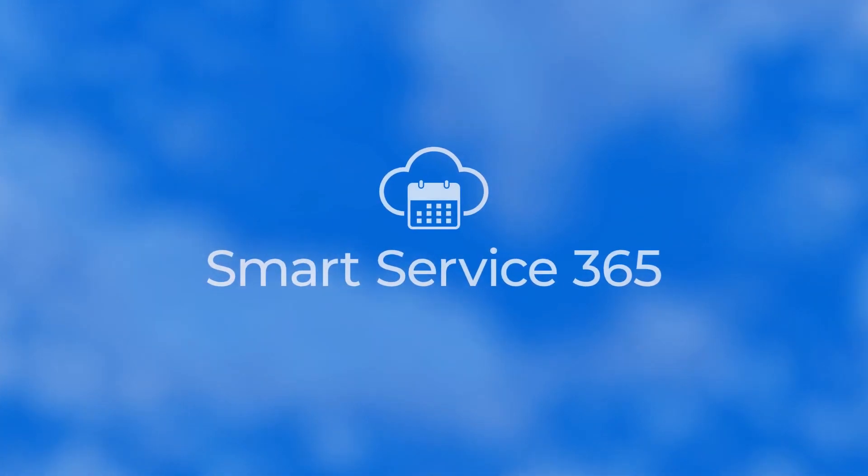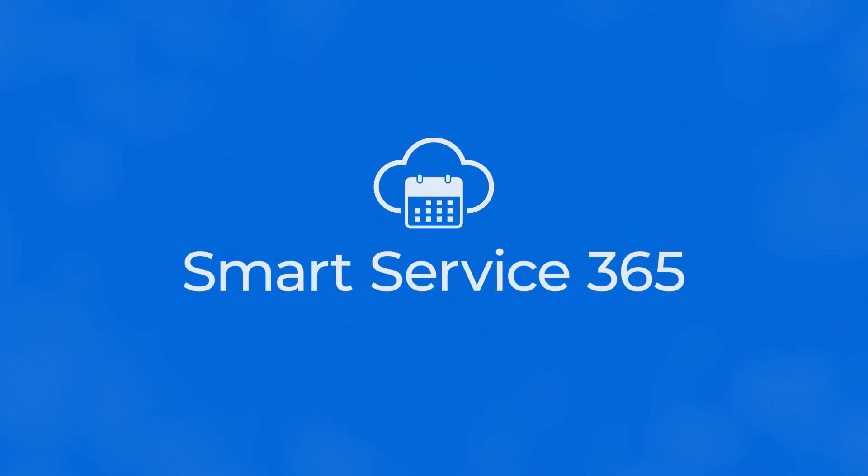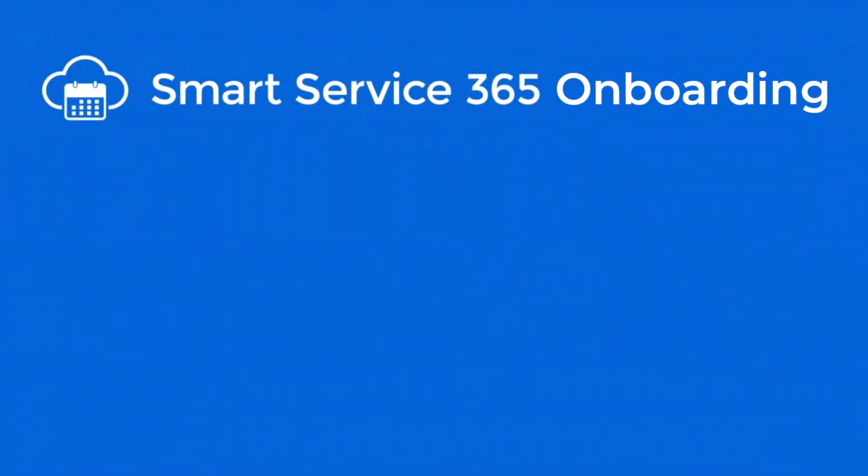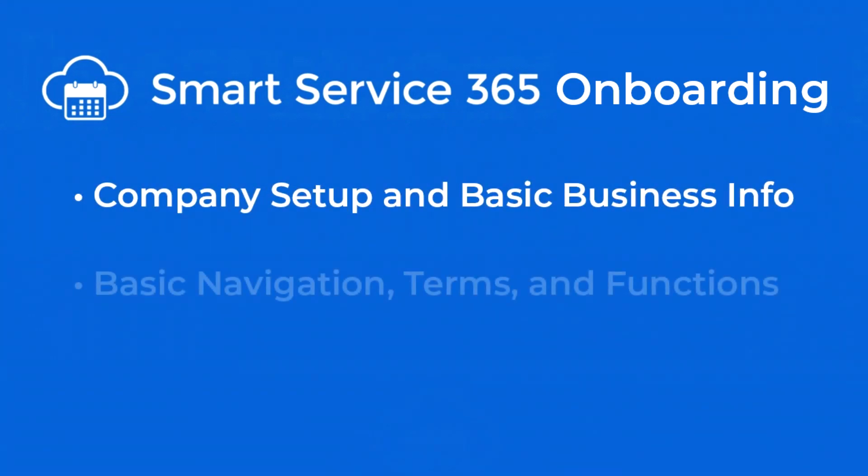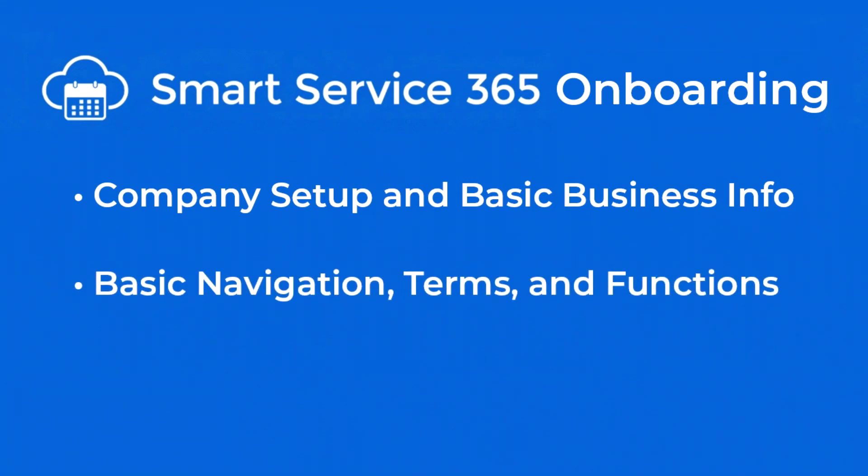Welcome to Smart Service 365. In this onboarding tutorial, we'll teach you the basics to get your site up and running. By the end of this video, you should have your company set up, along with its basic business information, understand how to navigate 365, and some of its functions.